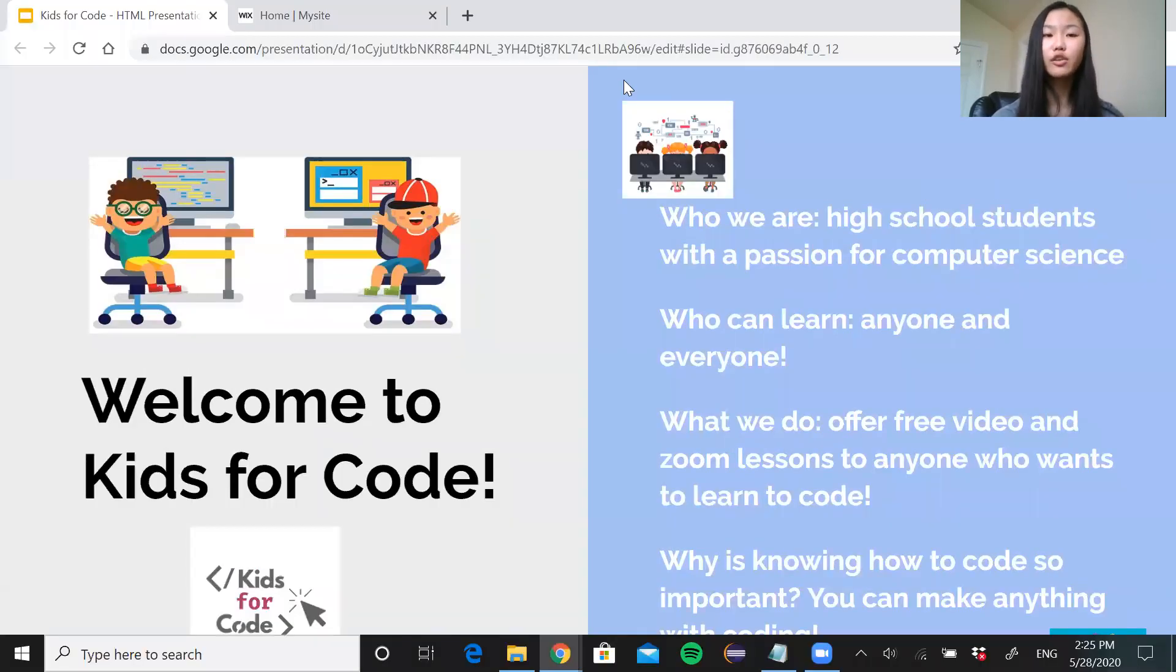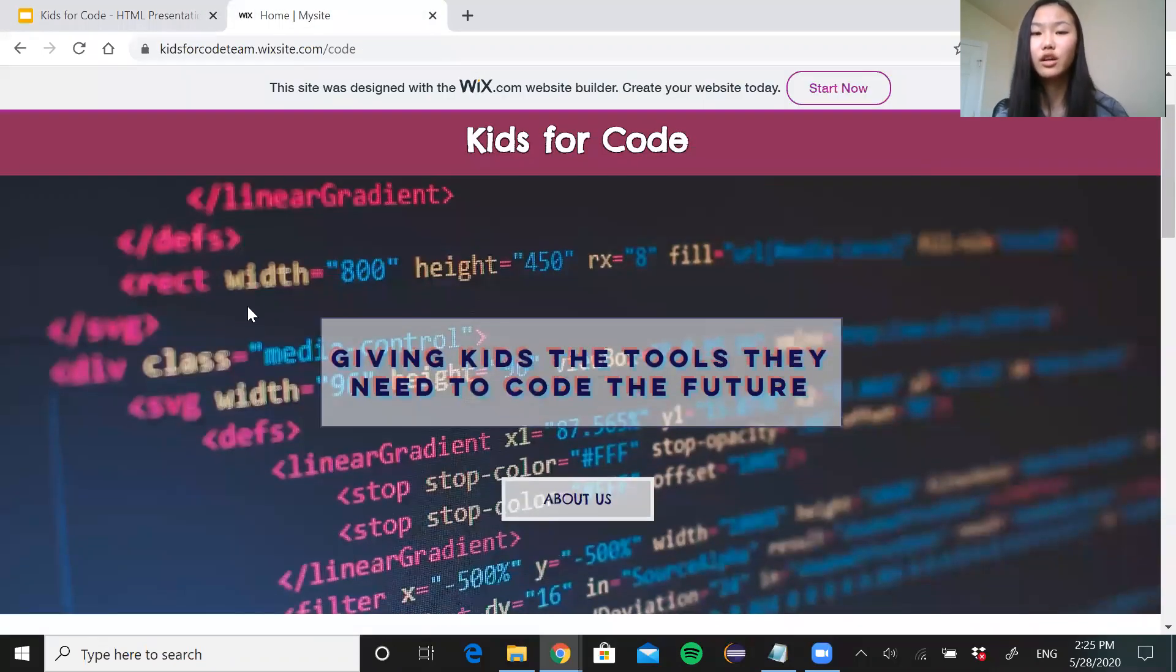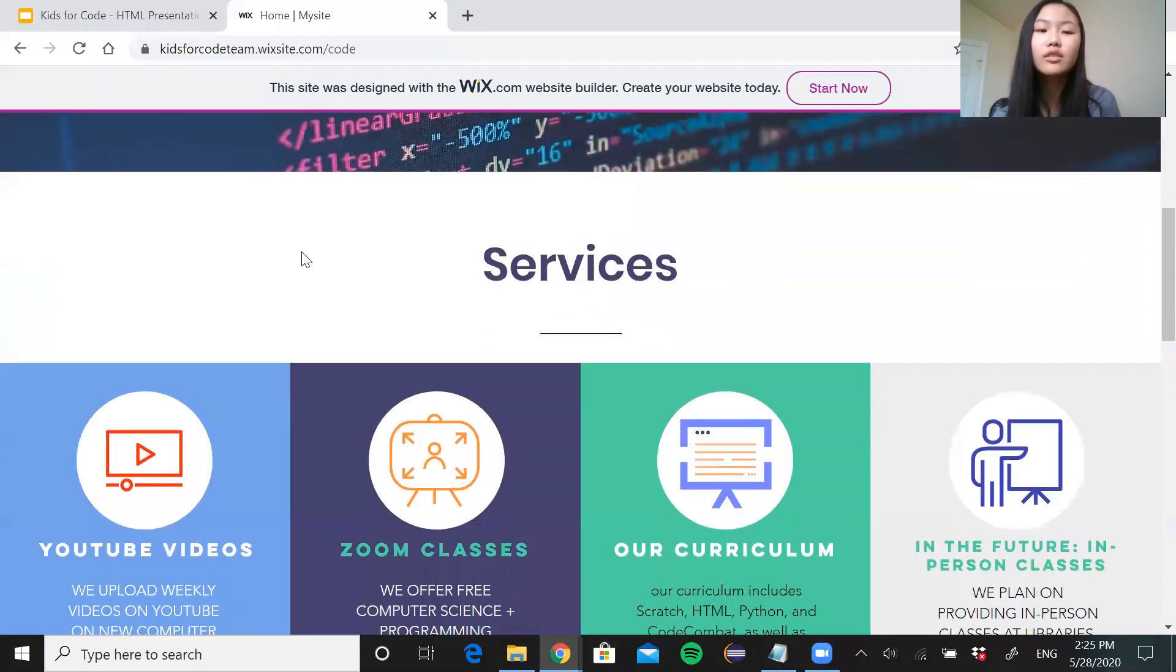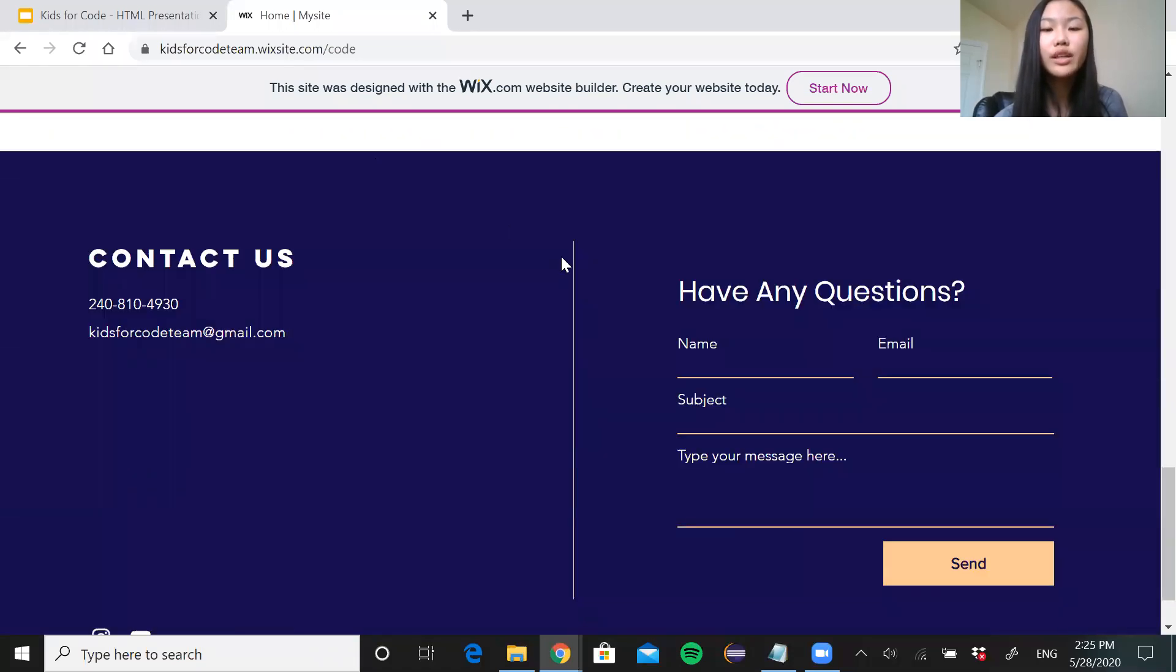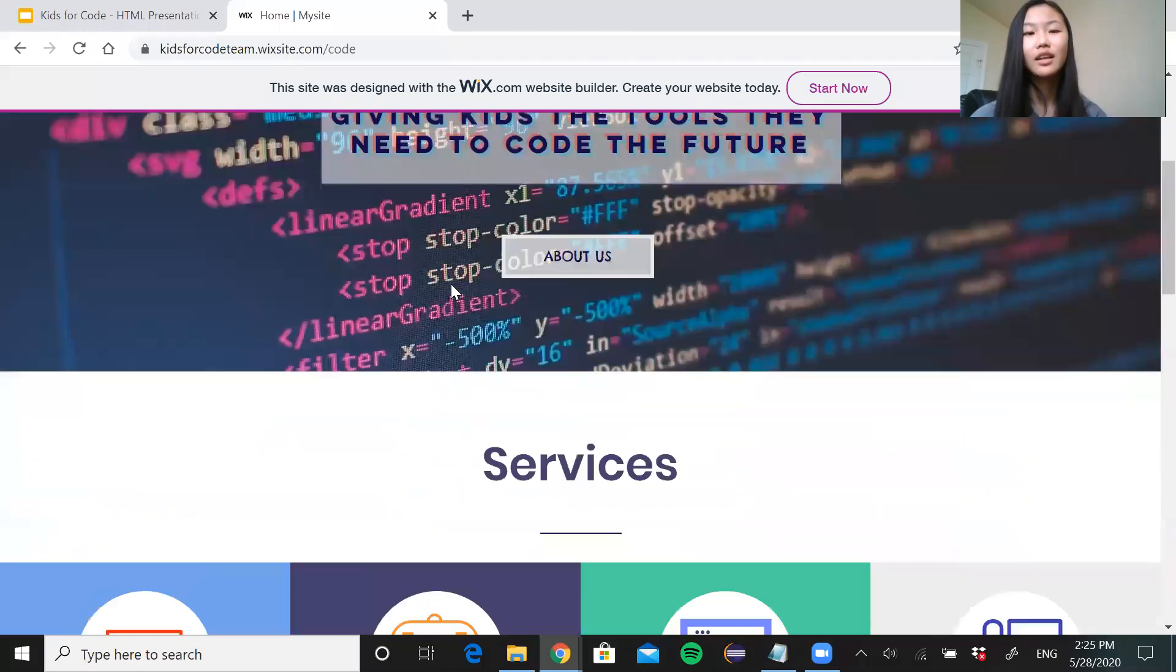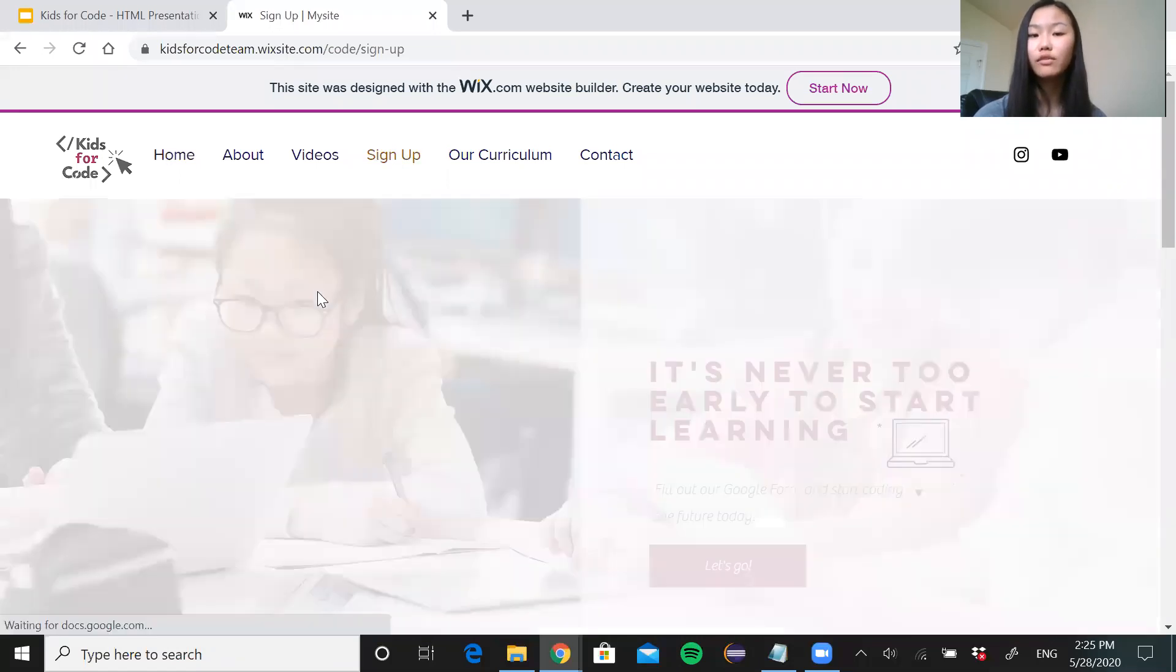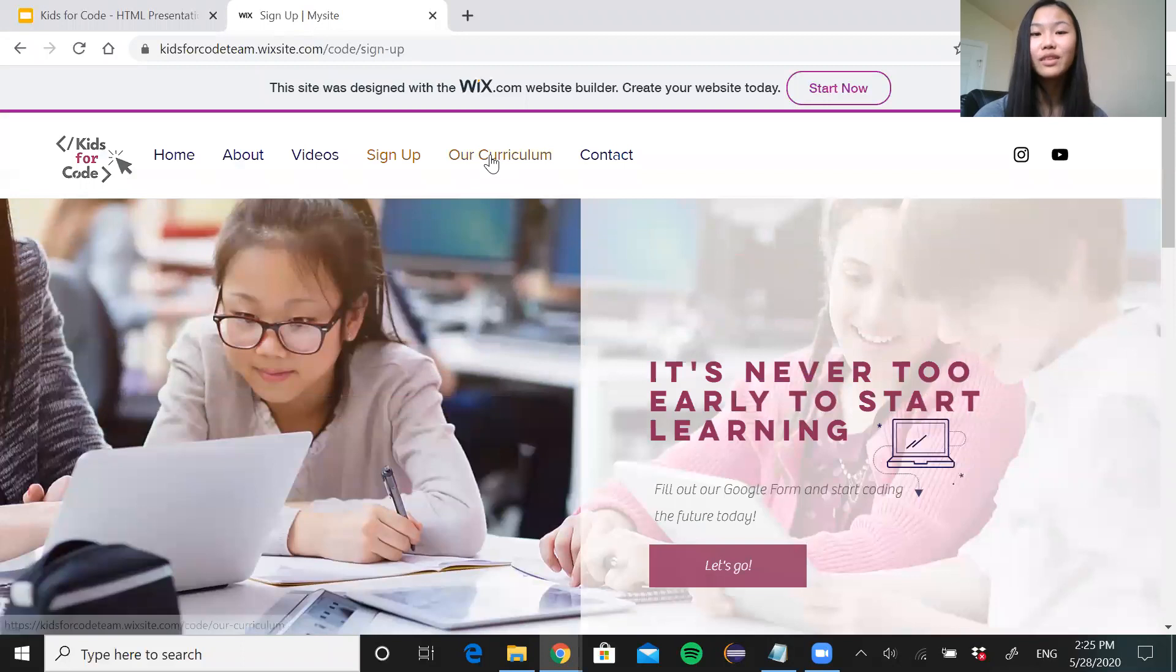Before we go any further I just wanted to show you guys our website for Kids4Code. This is just a place you can come to get more information about us, to get a more detailed description about our services, what we do, what we offer. And you can contact us through our website if you have any questions or if you have any suggestions for us. We're always open to suggestions and improvements. And this is also where you can come to sign up for our free Zoom lesson.